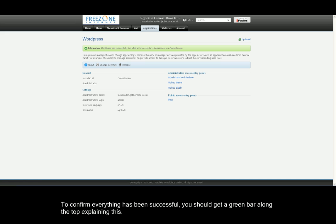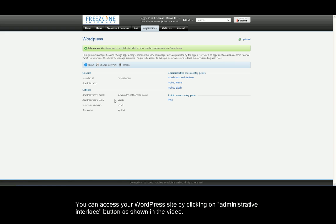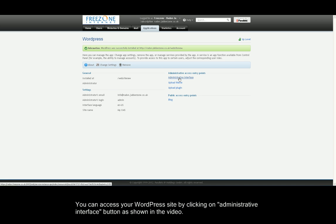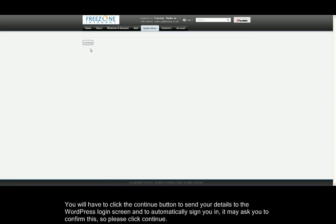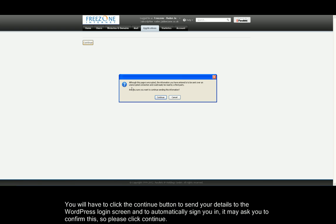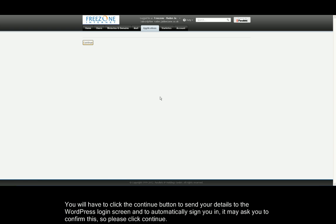To access your WordPress site, there will be a button saying Administrative Interface. Please click on this as shown in the video. It will now take you onto a new page with a Continue button. Please click on the Continue button and it will ask you if you want to send your details to WordPress so it automatically logs you on to the control panel. Please click Continue to do this.